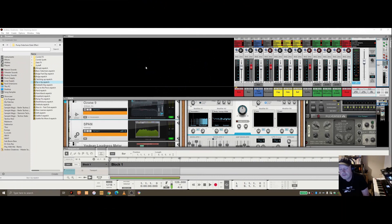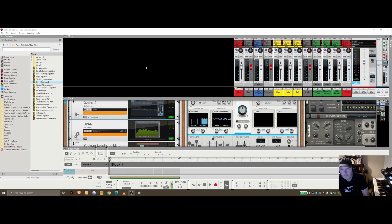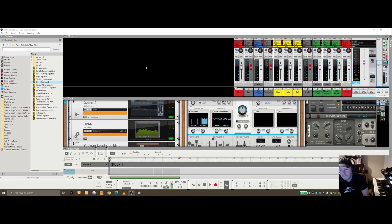Sidechain compression is a type of compression where the effect level on one device is controlled by the volume level on another device. A common example is where the compression level on the bass is controlled by the output volume of a kick drum.